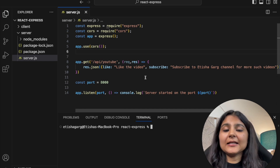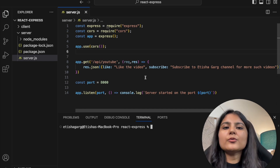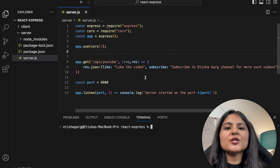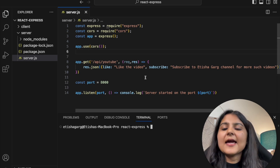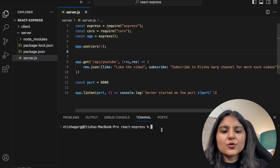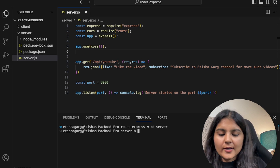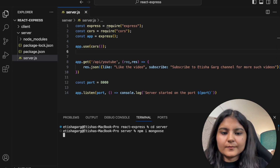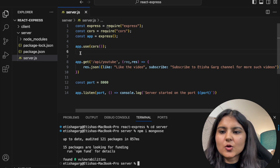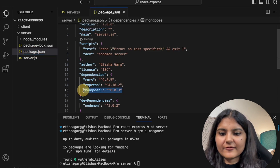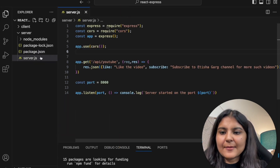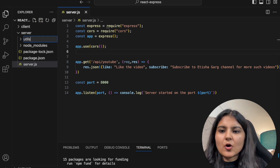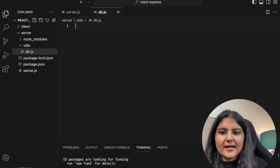The first step to connect our Node.js application to MongoDB is to establish a connection. For all steps — establishing a connection, creating a schema, defining a model — we will be using Mongoose. We'll go to our server folder and run 'npm install mongoose'. Once installed, we can see it in our package.json file.